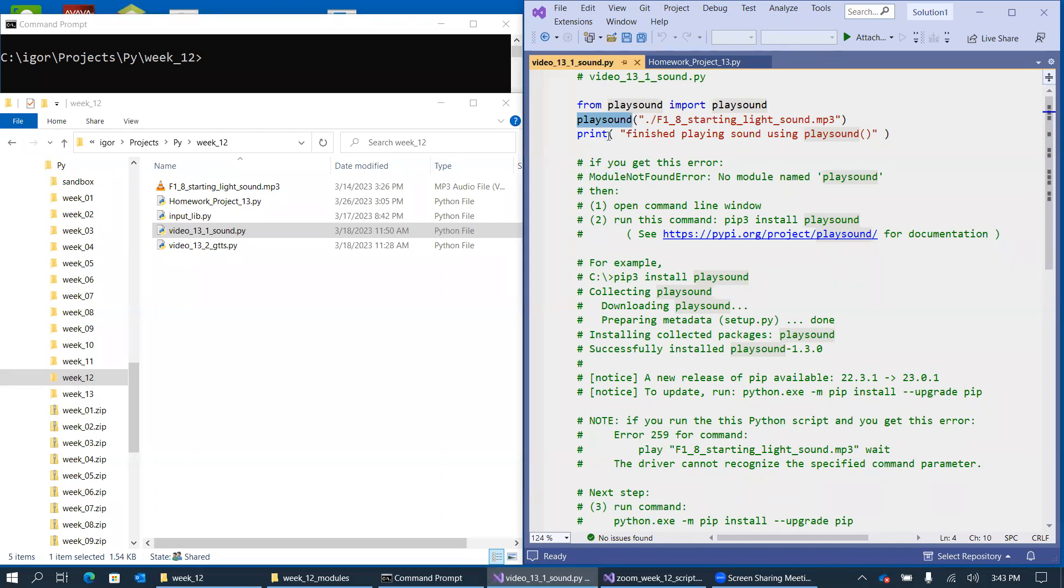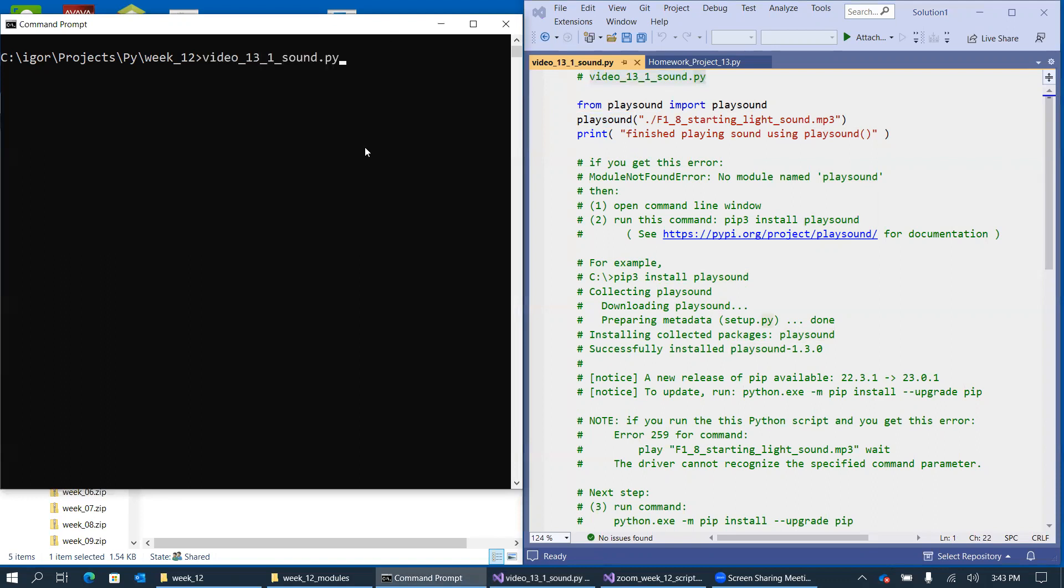And to demonstrate, I'm just saying once it finishes, we can print this message, and this is the whole script. So let's run the script, just to see how this works.